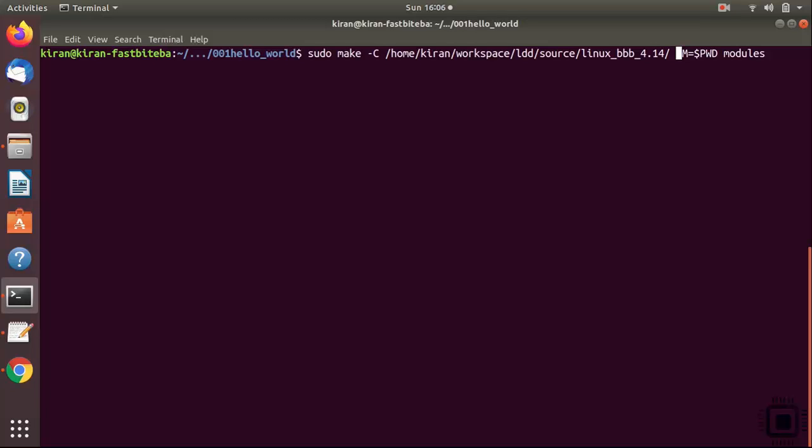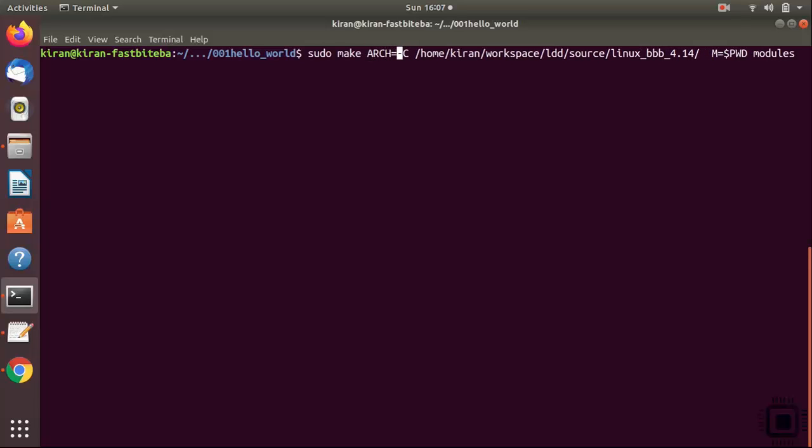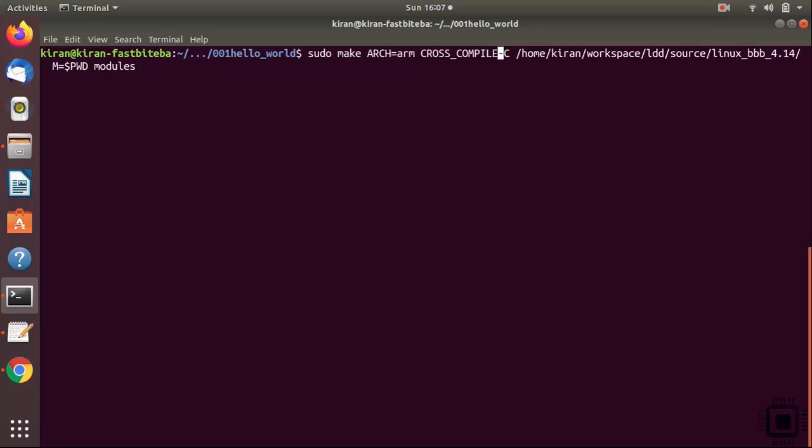Or you can directly give the linux source path. And m equals pwd, that will remain same. And target, that is modules, will remain same. No problem. But you need to cross compile, because you are testing this kernel module on the target, that is BeagleBone. So you have to cross compile. That's why we have to mention the cross compiler. Before this hyphen C, mention arch equals arm, and cross compile. That's it.